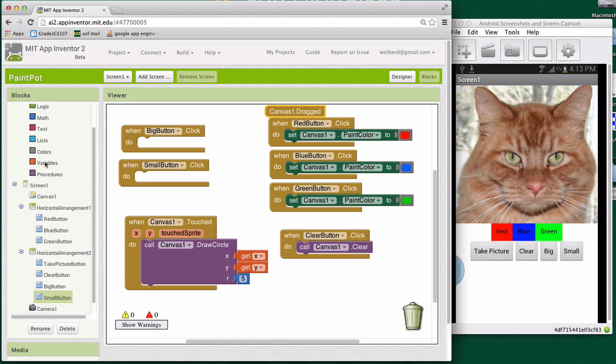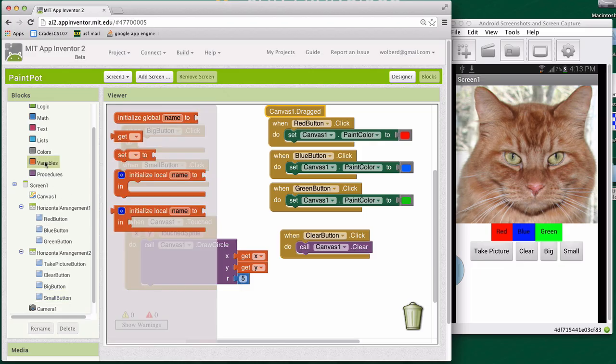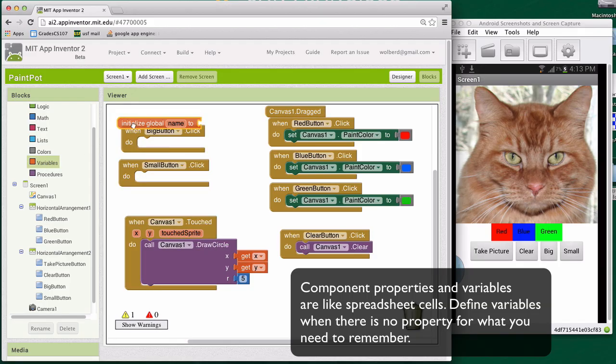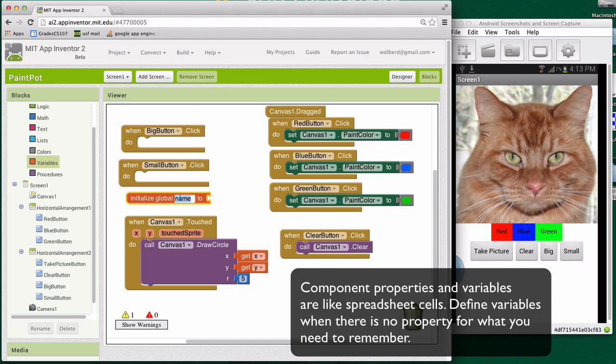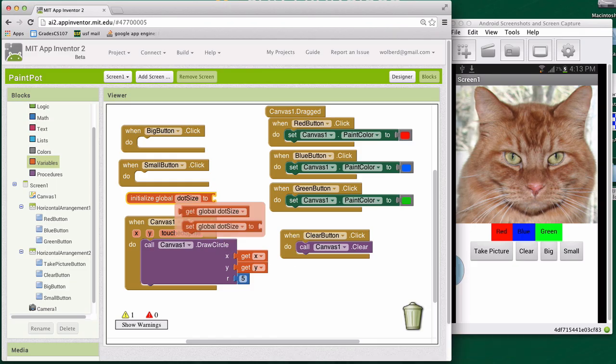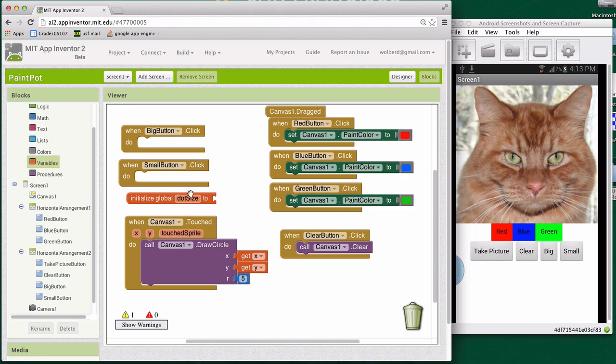So I'm going to define a variable. Think of it like a little spreadsheet cell. I'm just going to grab a global variable. Let's name it dot size. The size of our circles. And we can give it an initial value.